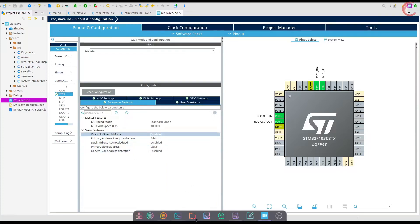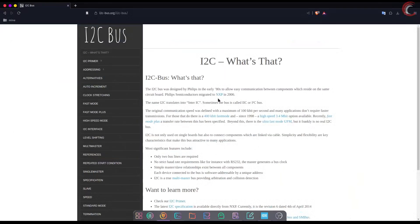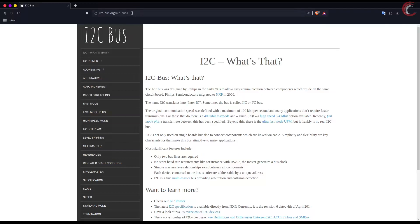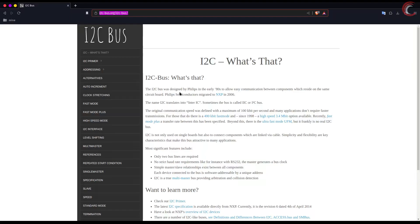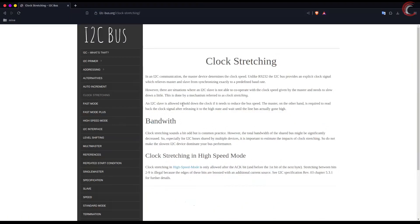Let's start with the clock stretching first. You can find more details about the I2C terminologies on the website i2cbus.org.